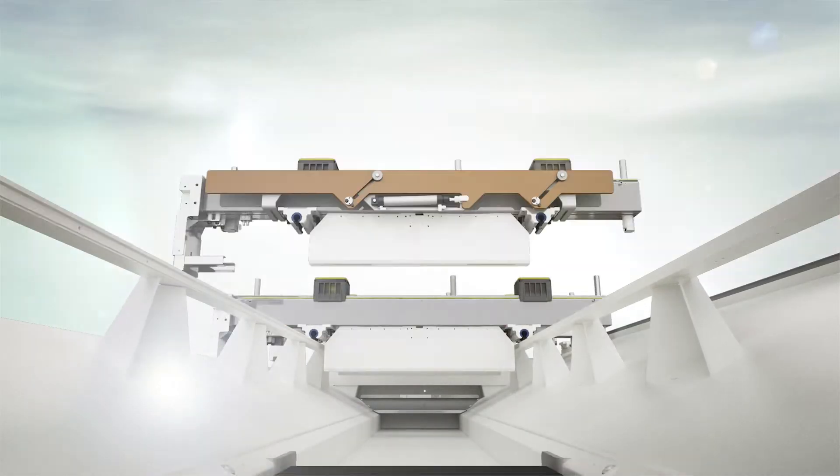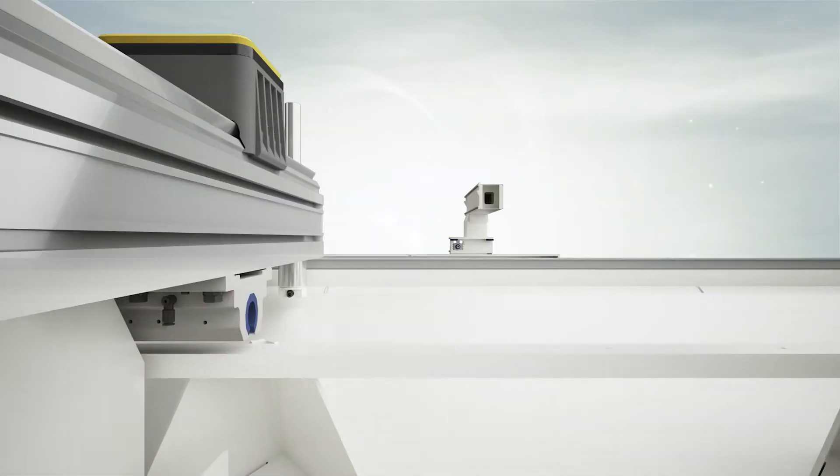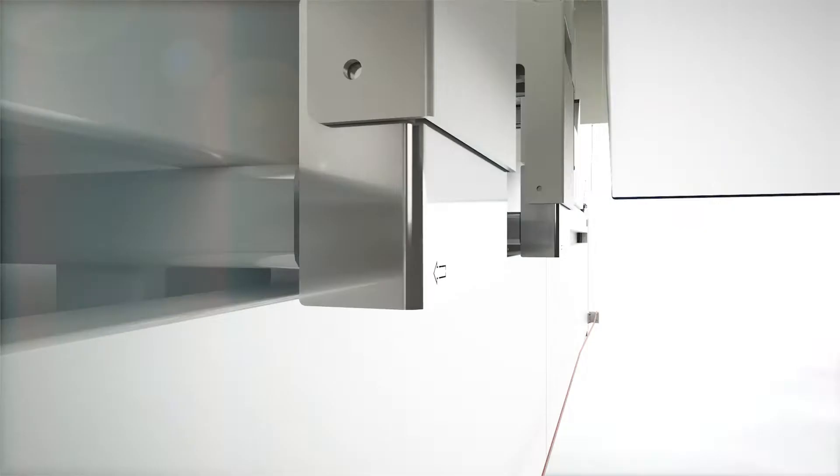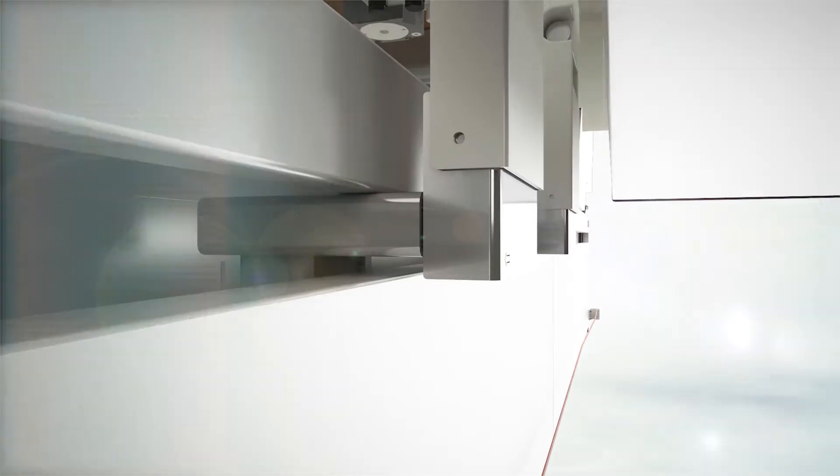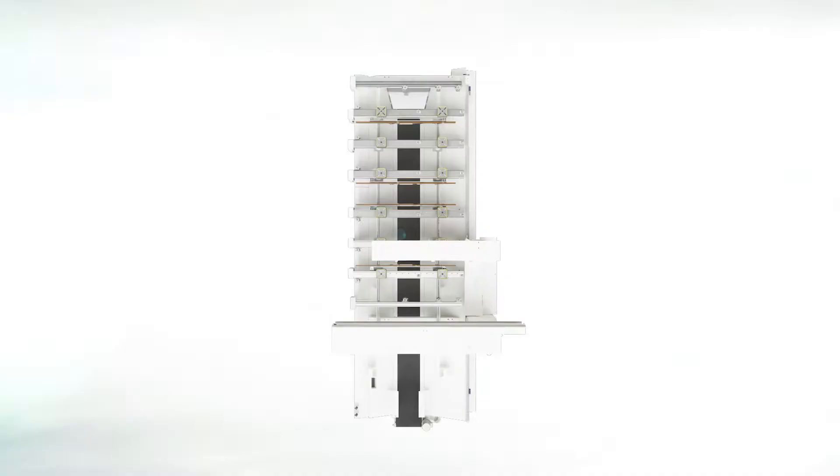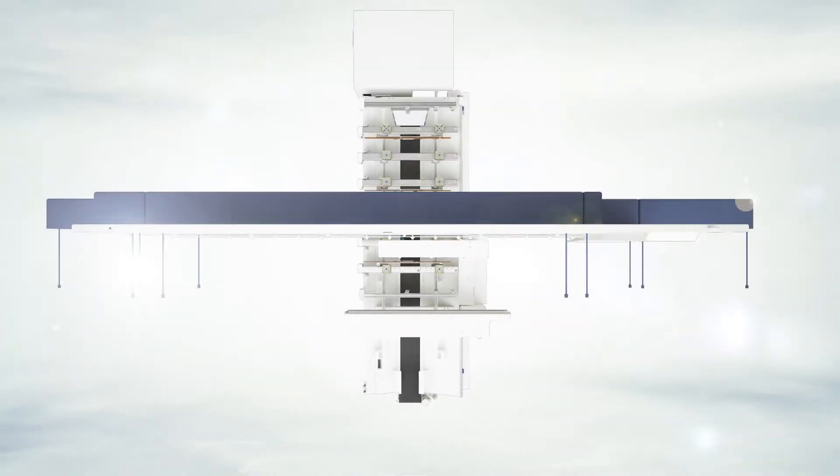The new Morbidelli Author range. Exactly what you have always dreamed of in one single machining center.